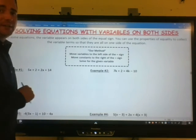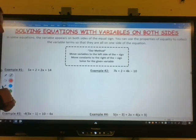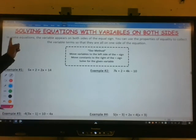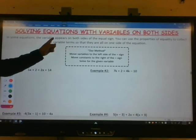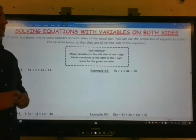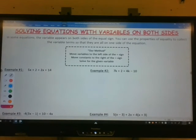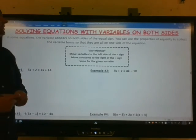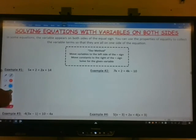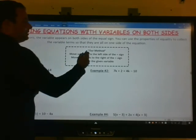Today we're going to talk about solving equations with variables on both sides. In some equations, the variable appears on both sides of the equal sign. You can use the properties of equality to collect the variable terms so that they are all on one side of the equation.